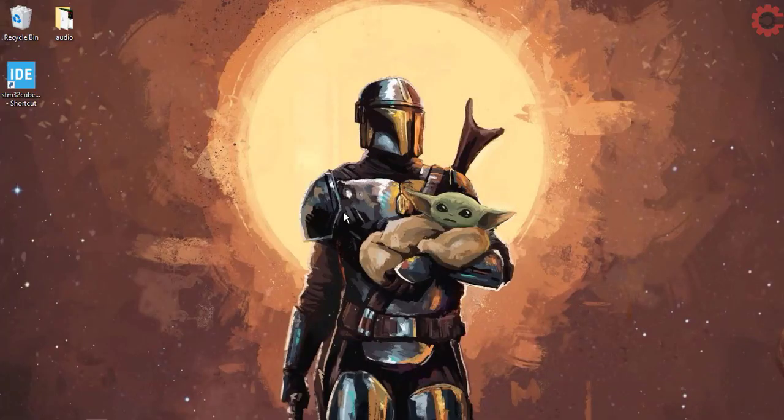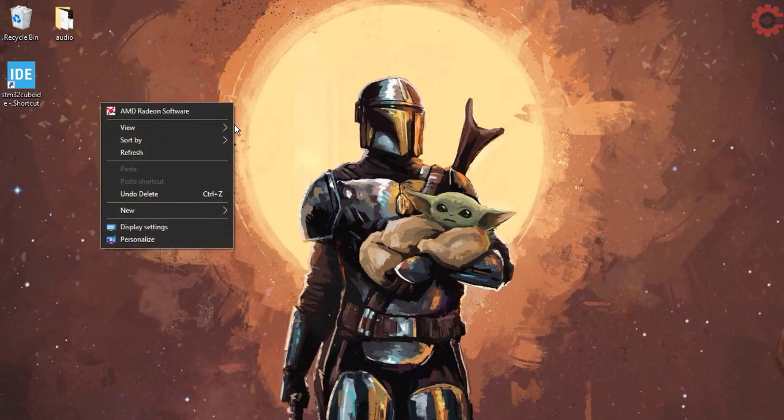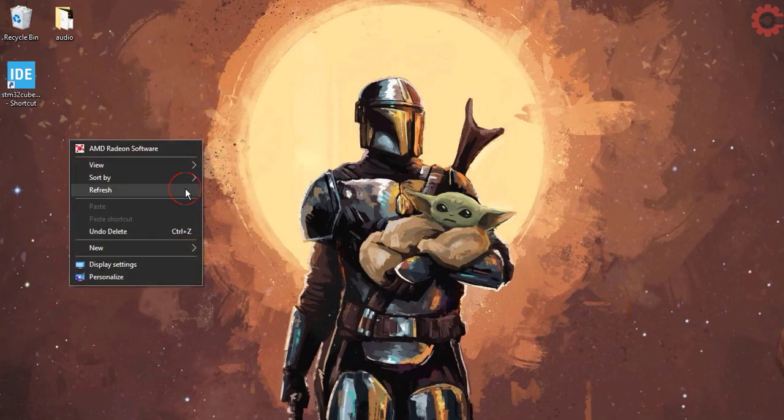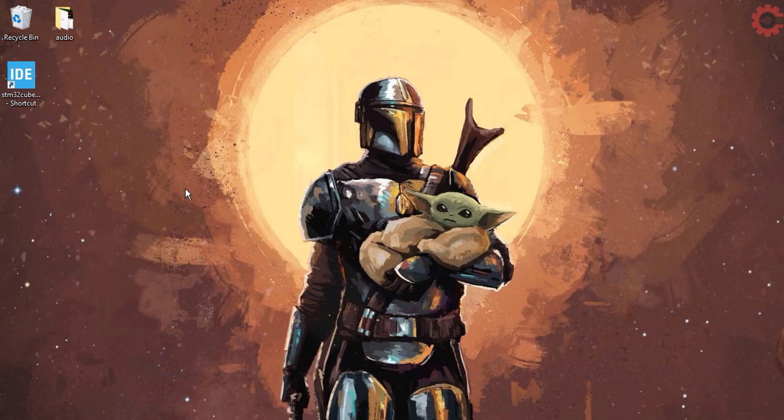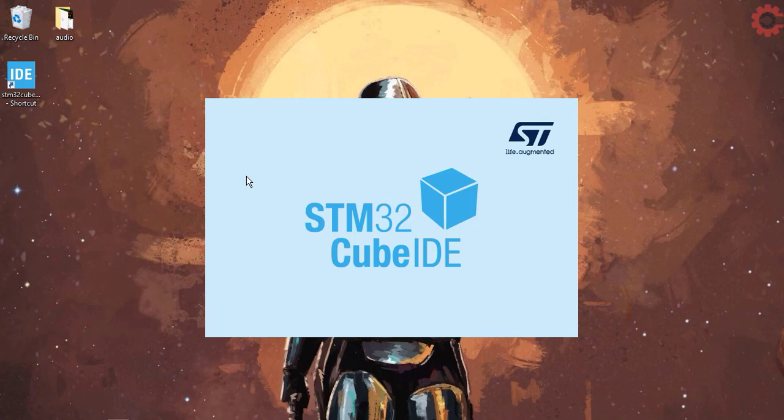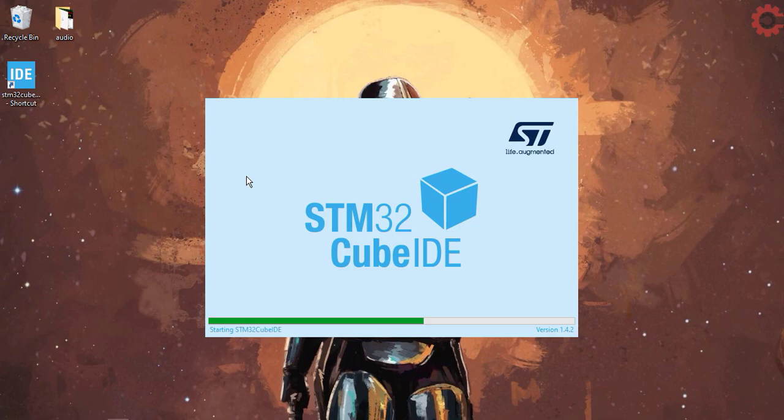Hello everyone. Welcome to Controllers Tech. Today in this video, we will see how we can send and receive data from the computer without using UART. I will use the USB to do so.